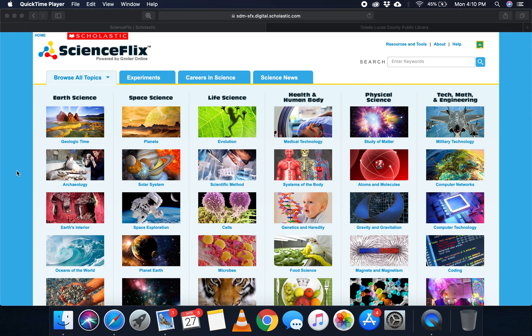There are also some lesson plans and quizzes and projects to do as well. So let's just walk you through this. This is what ScienceFlix looks like, but I will show you how to get here from our website.